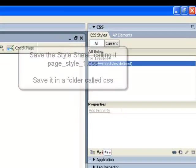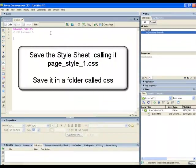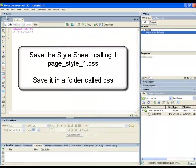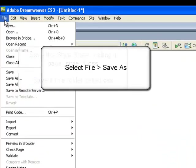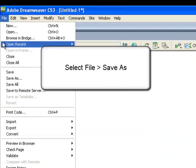Let's save this stylesheet, calling it page style1.css and in a folder called CSS. Select file, save as.